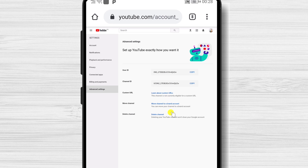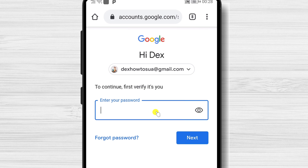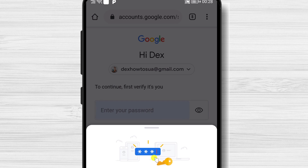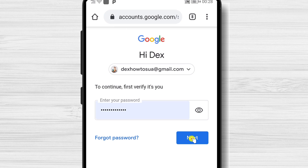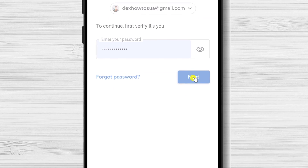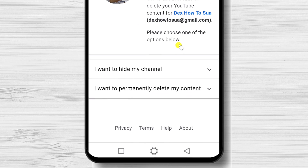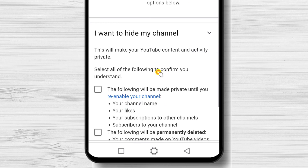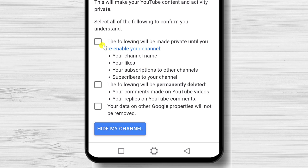Now tap Delete Channel. Do not worry if it is saying Delete Channel — you will get to another page where you will be able to hide the channel. You will have to login again into your account from Google. On this page, tap on I want to hide my channel.